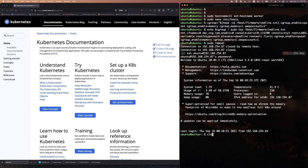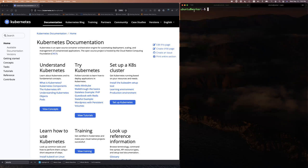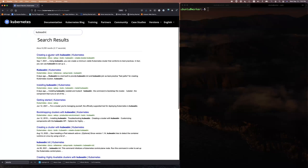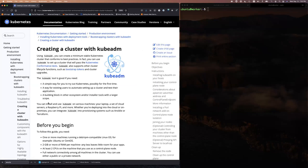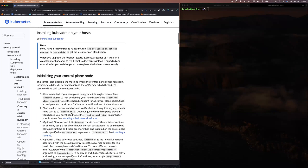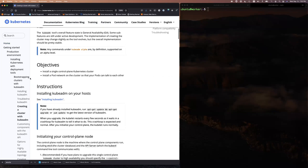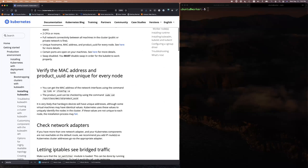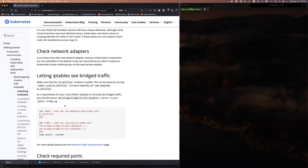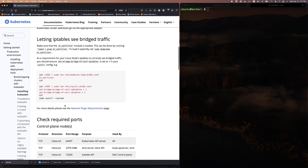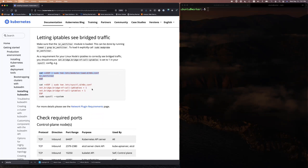After reboot, both machines are back online — control and worker — with hostnames set and cgroups configured, simulating server-grade machines. This represents the starting point of the CKA scenario. Nathan navigates to kubernetes.io/docs, searches for 'kubeadm', clicks 'Creating a cluster with kubeadm', then navigates to 'Installing kubeadm'. He confirms this is fully allowed during the actual exam — he did exactly this during his test.